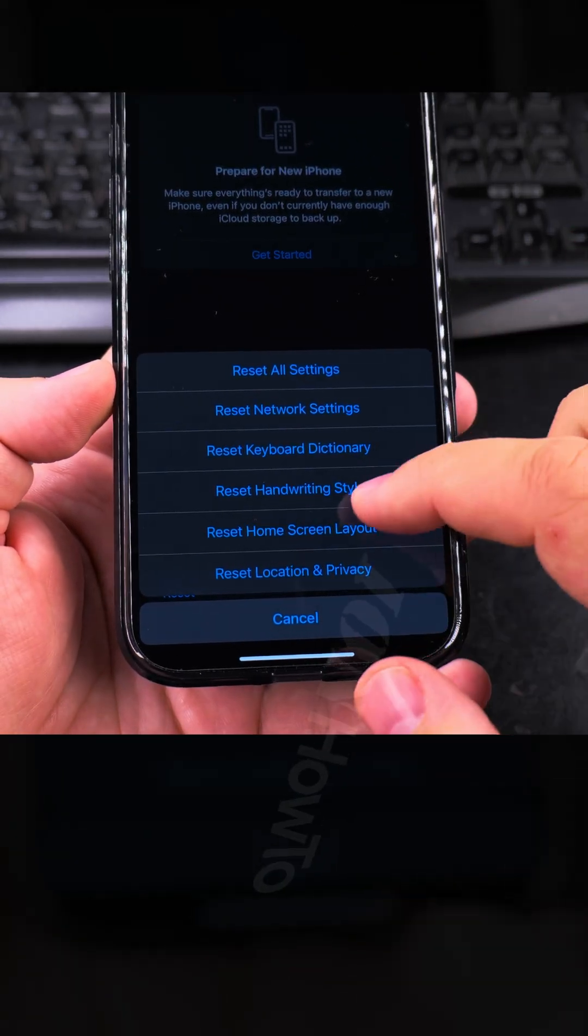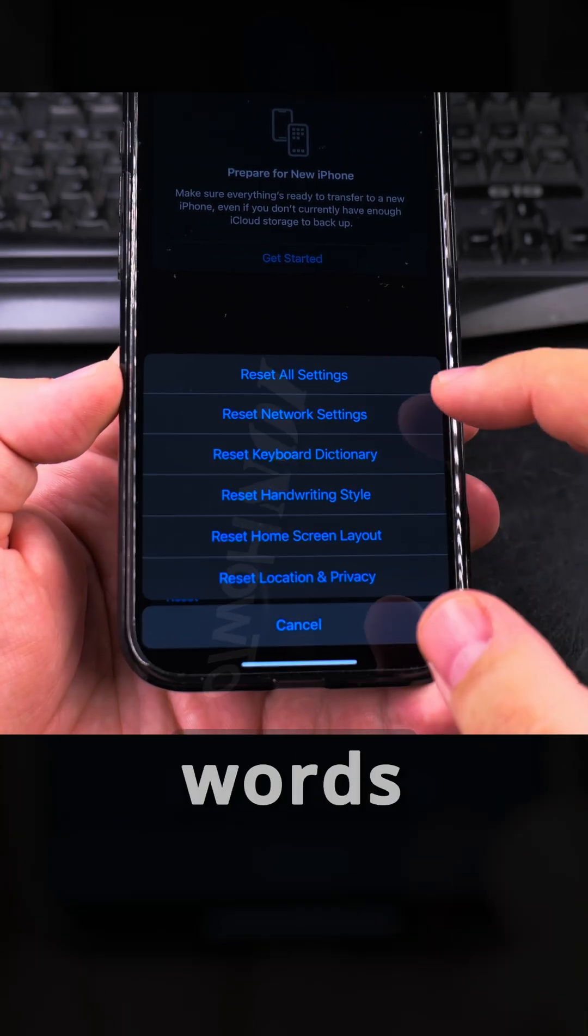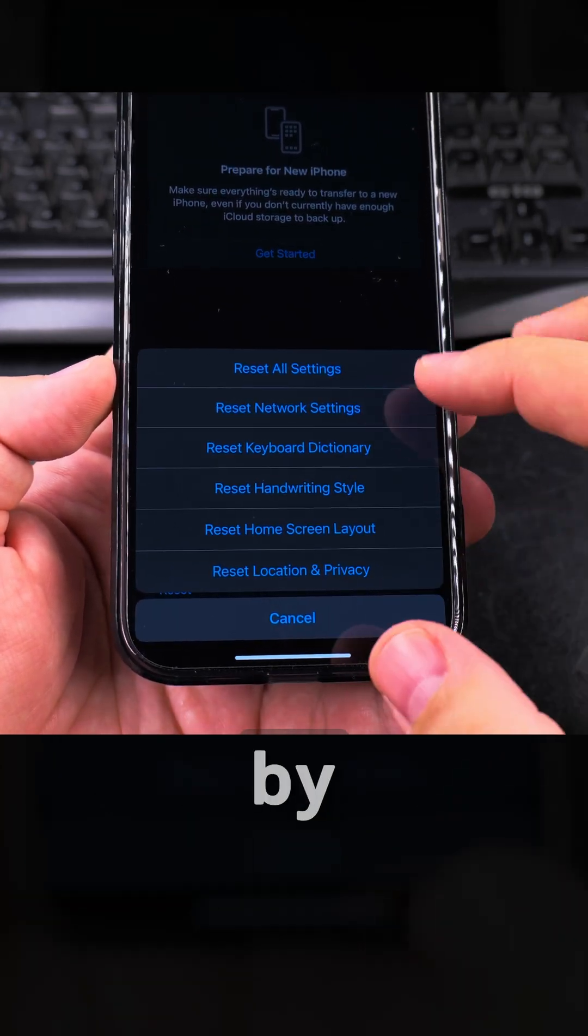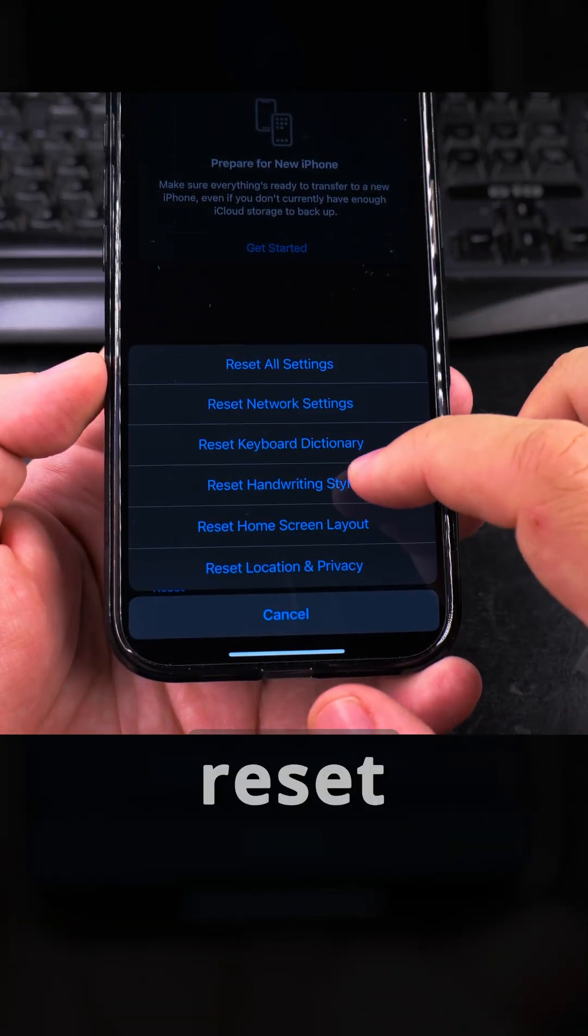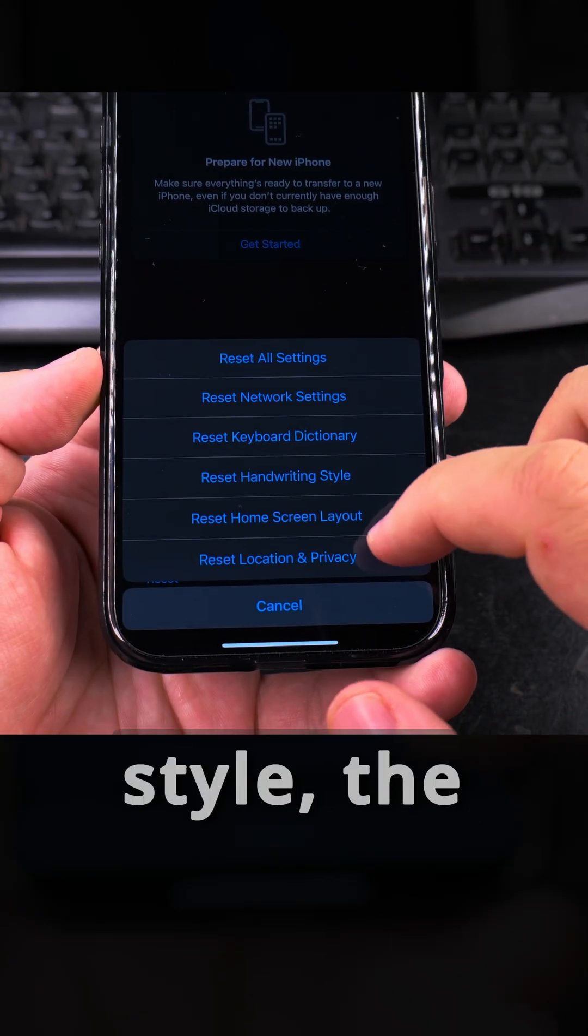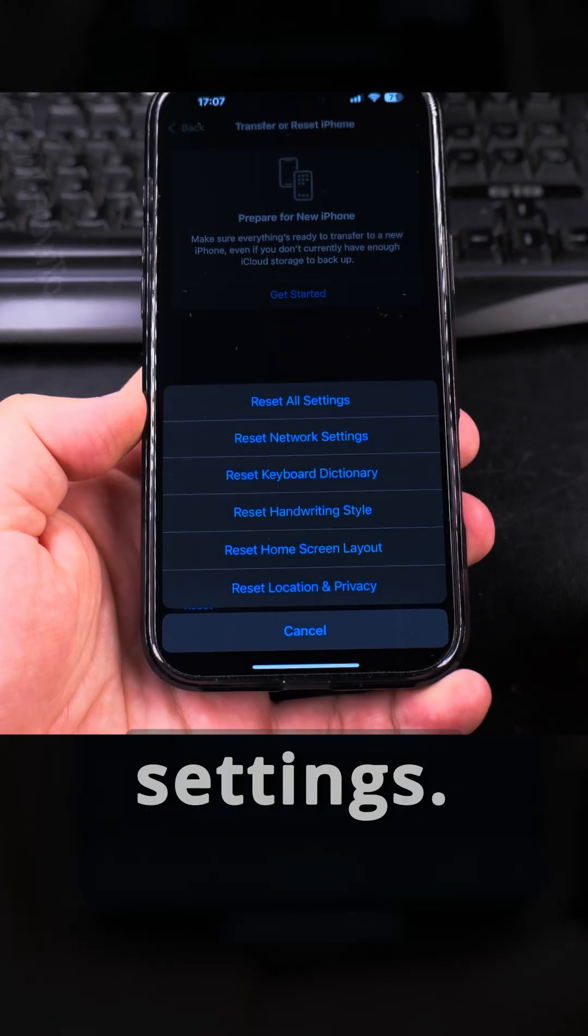And you could do Reset Dictionary, you could reset the keyboard dictionary if you added some words and there's too many by mistake, you want to just clear everything. You can reset the handwriting style, the home screen layout, and the location and privacy settings.